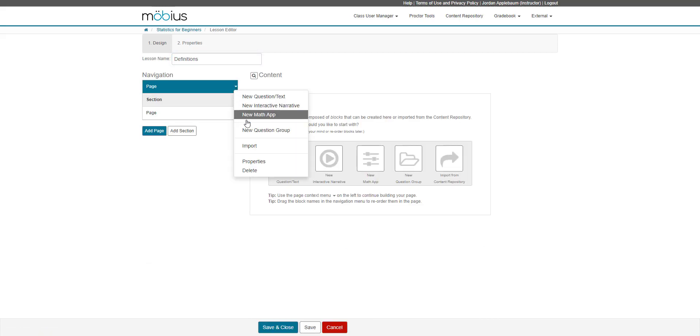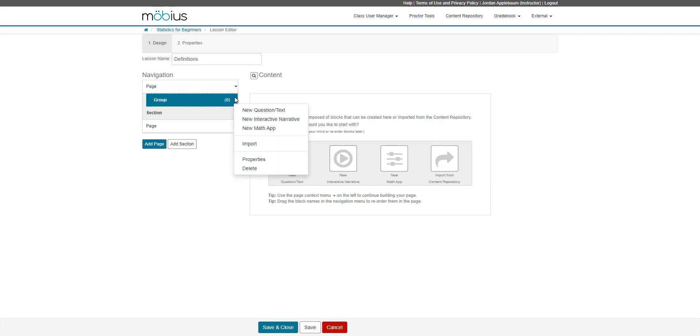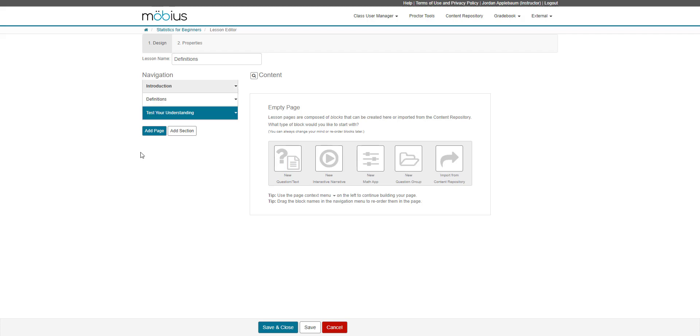And lastly, I can create a new question group. So from here, a question group is inserted into the page. From here, I can either author new questions or import content into my new question group. All of these content editors have instructions available in the online help. So be sure to check out those help topics and videos when you get a chance.